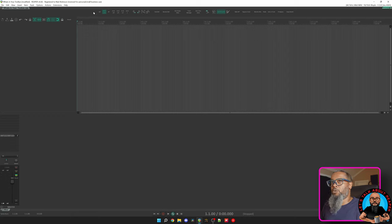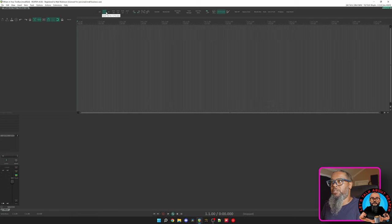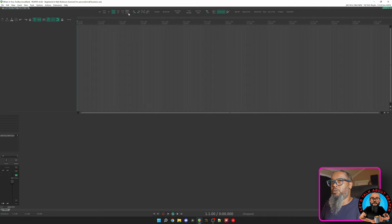The first section of my toolbar controls my grid. I can choose 16th note triplets, 16th note standard, 8th note triplets, straight 8th notes, or quarter notes, half notes, or whole notes.